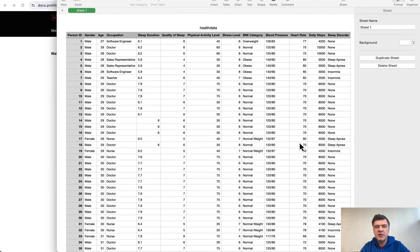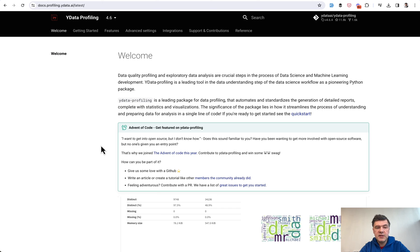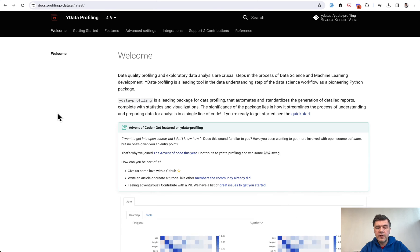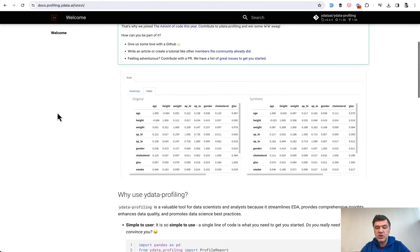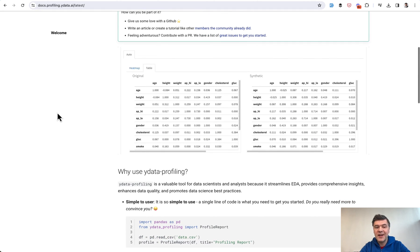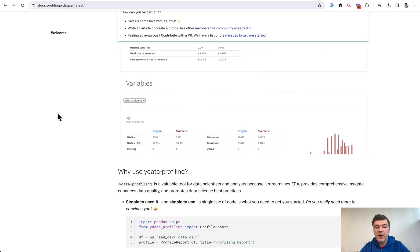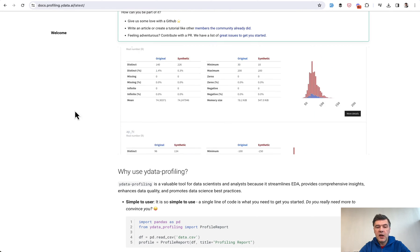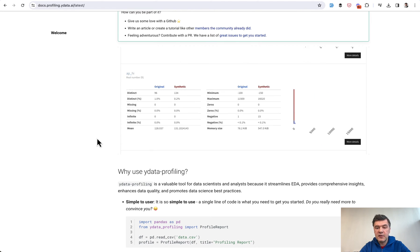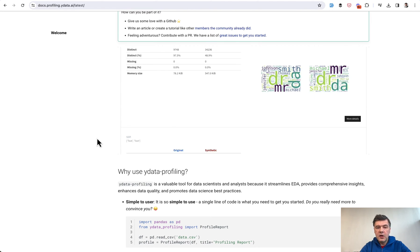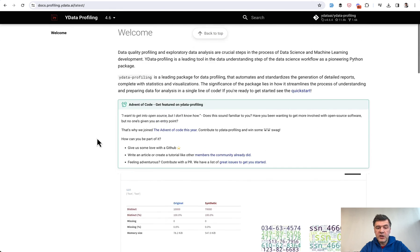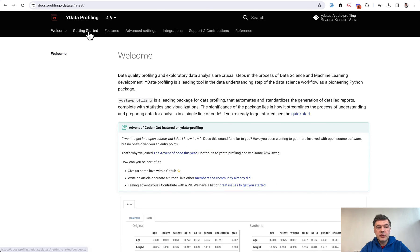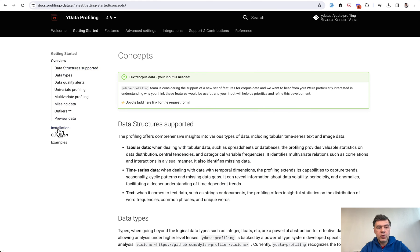in just one line of code. Presenting to you ydata-profiling, which will generate an HTML file which you then open separately and browse, like this, as their home page shows. So to install that,